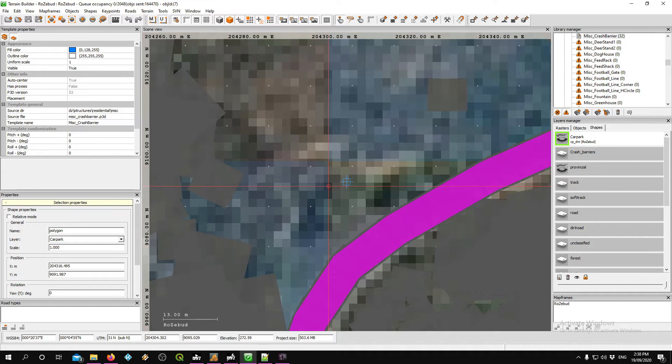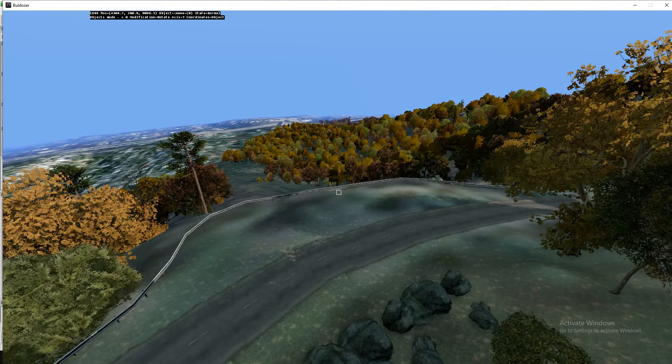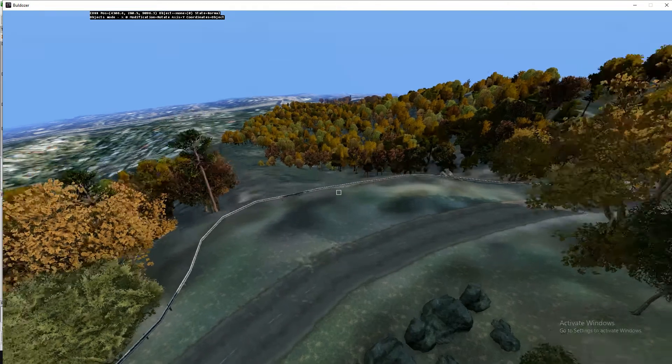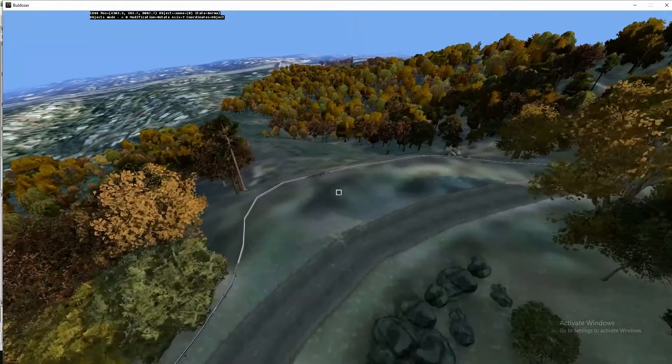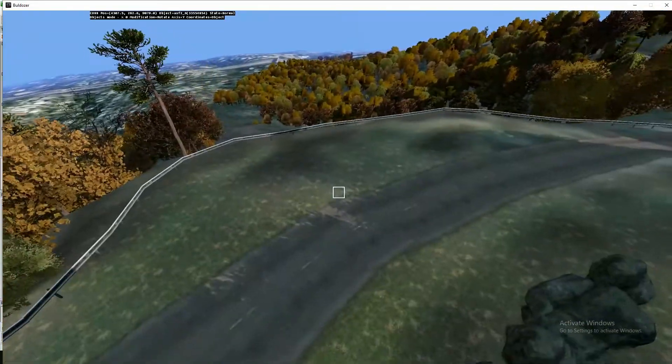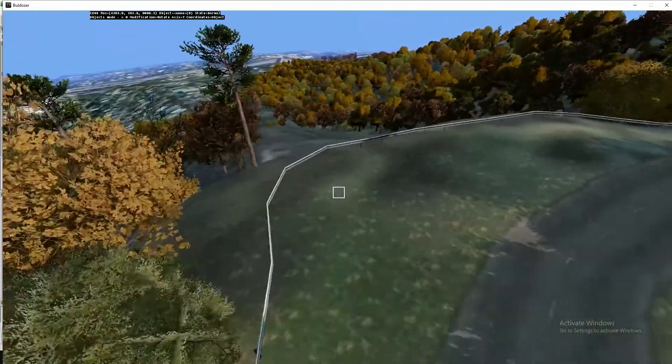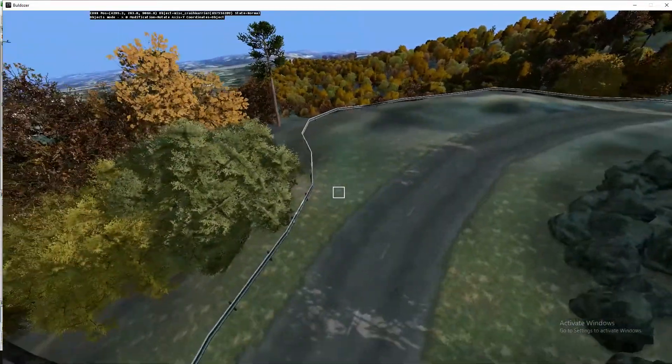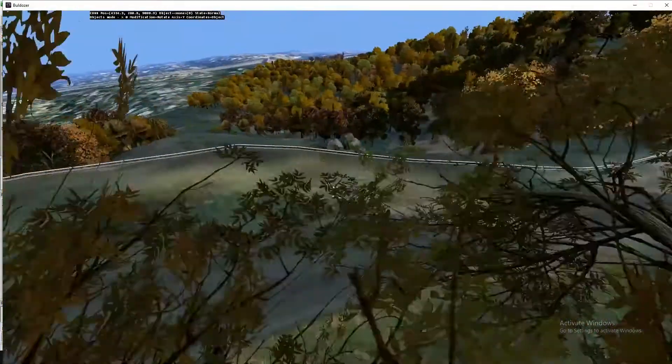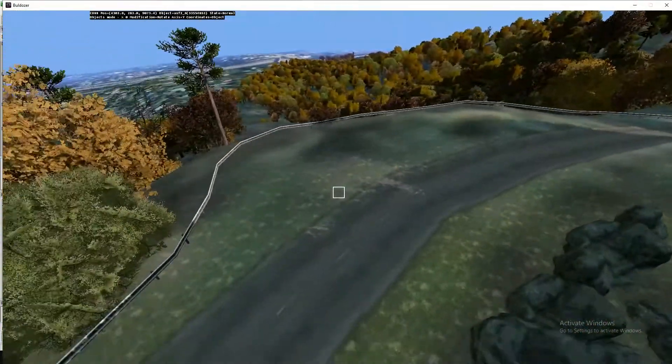Alright, so here's my map. Let me just jump in bulldozer and you can see I've got this area right here where I've got a guard rail, a road, and there's grass. I want this to be a little car park area where cars pull into it.